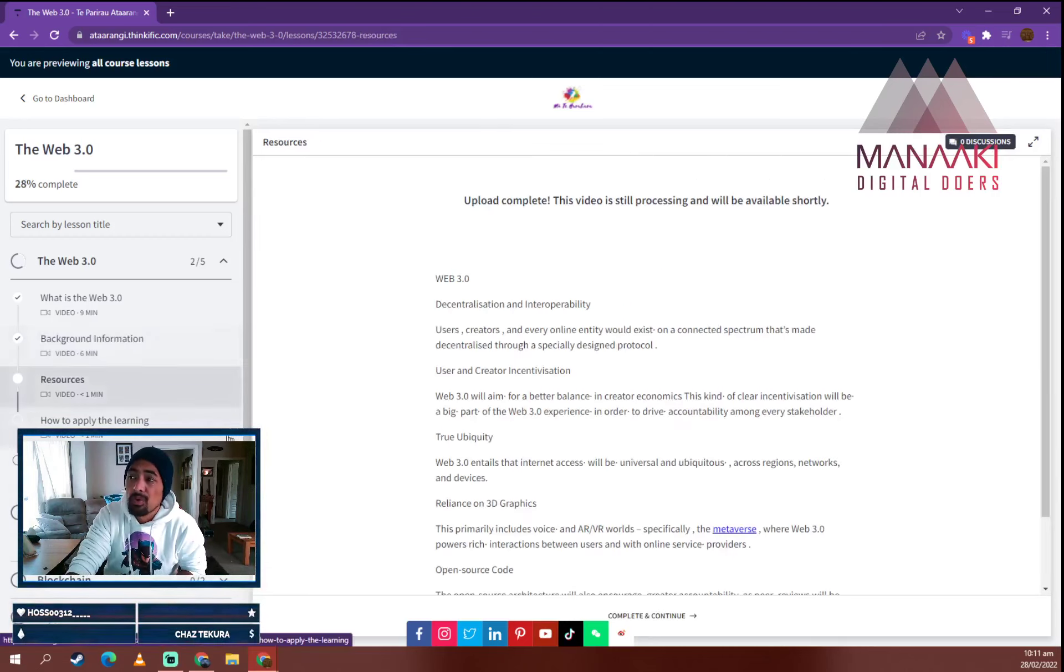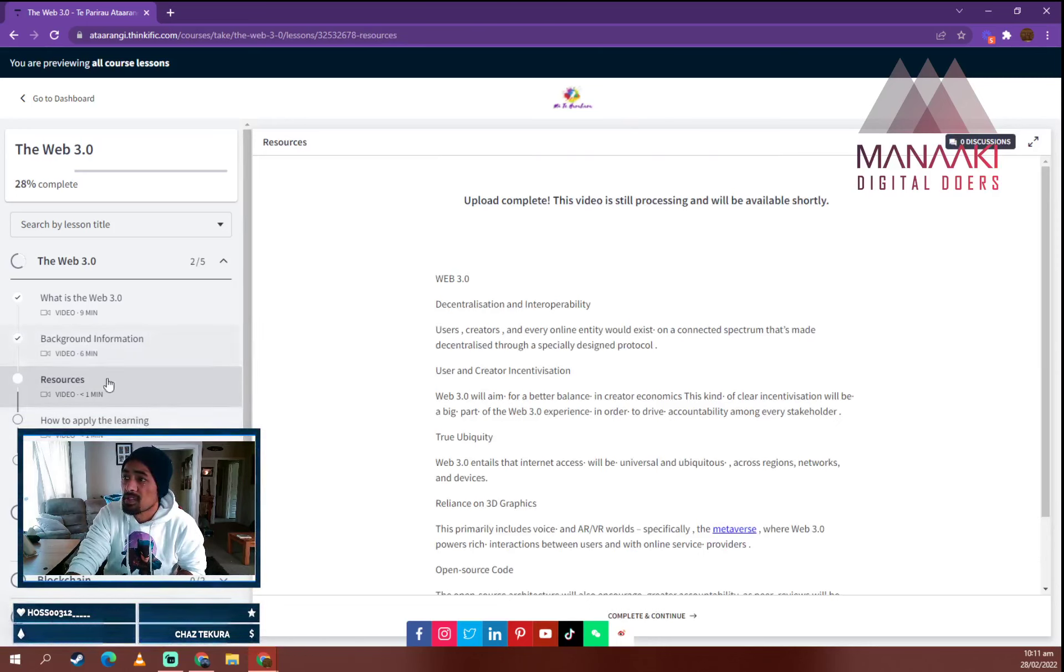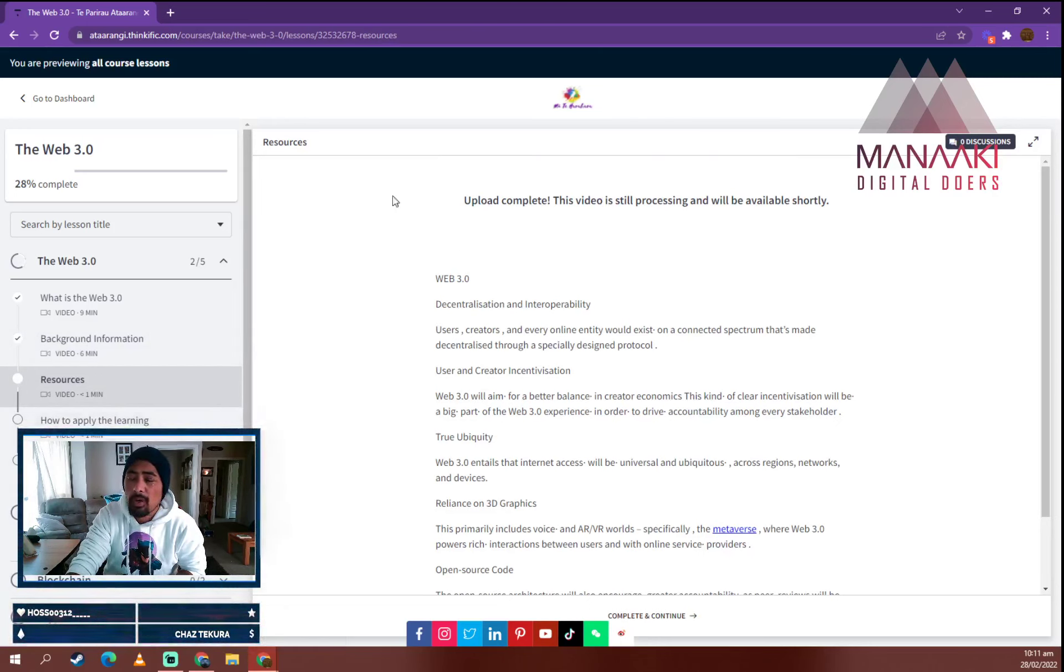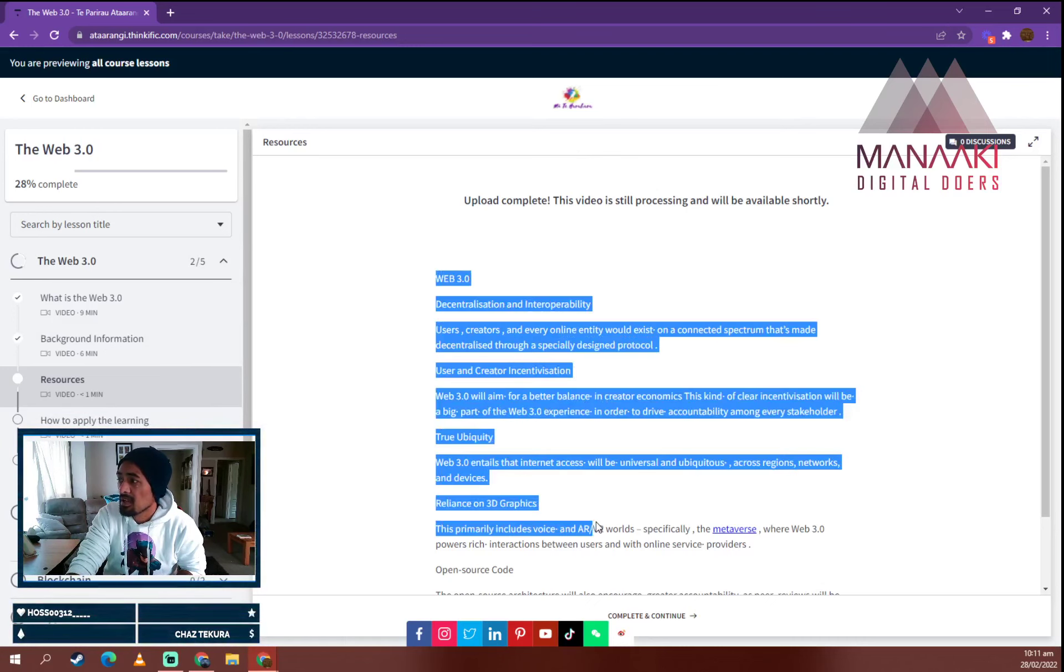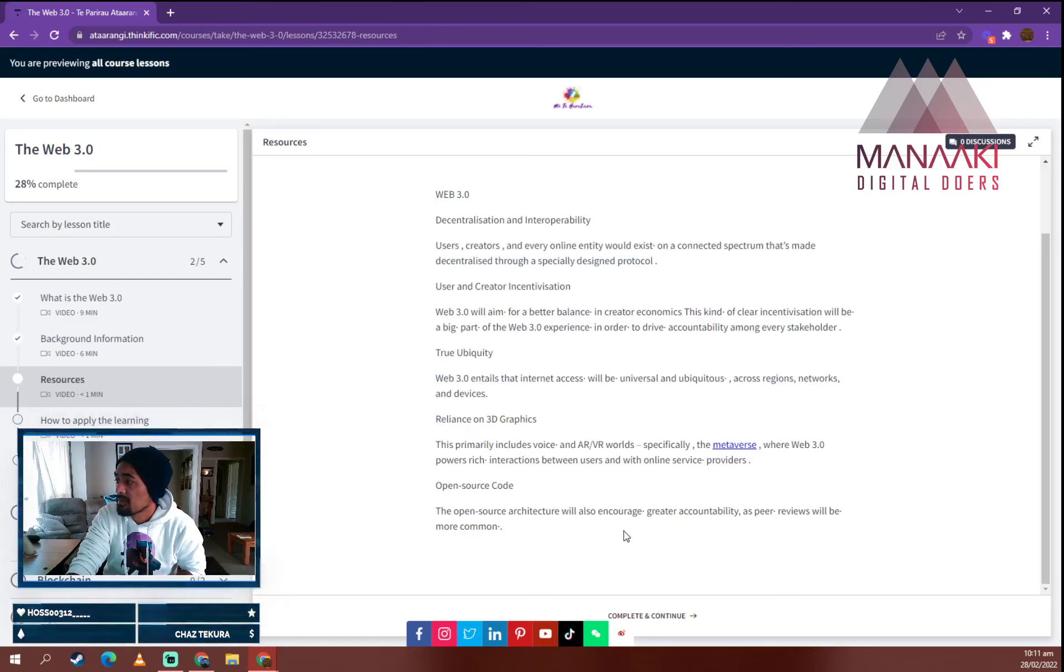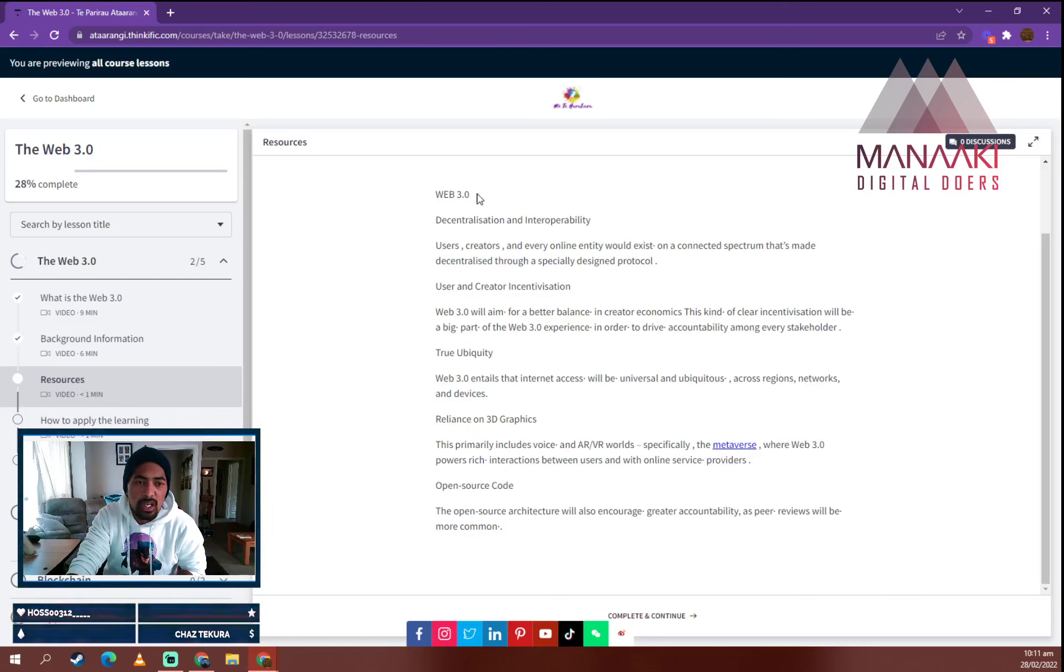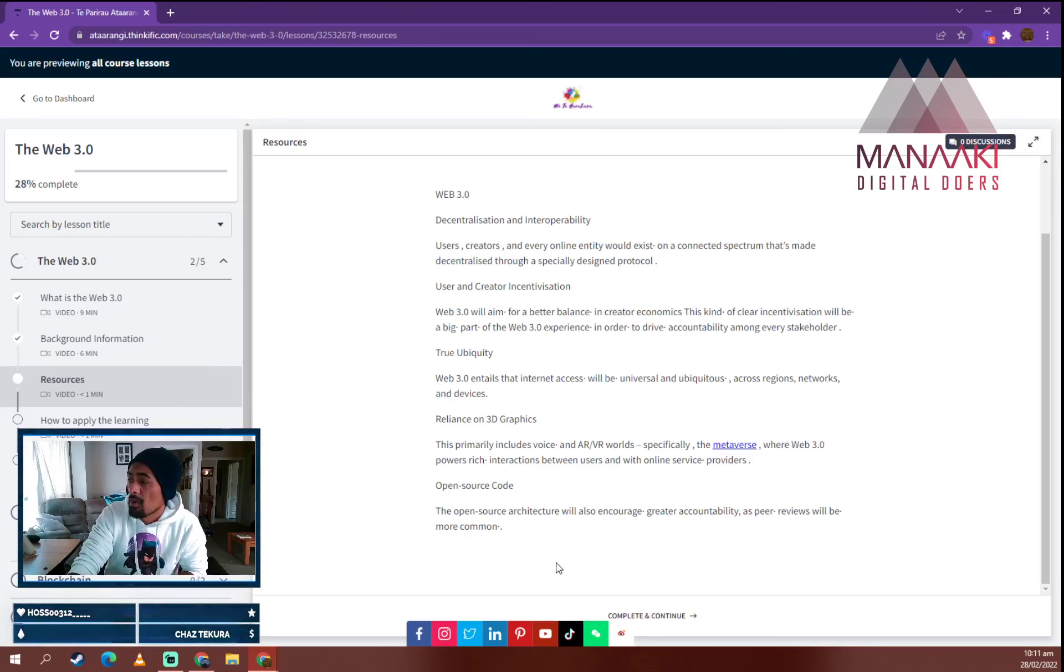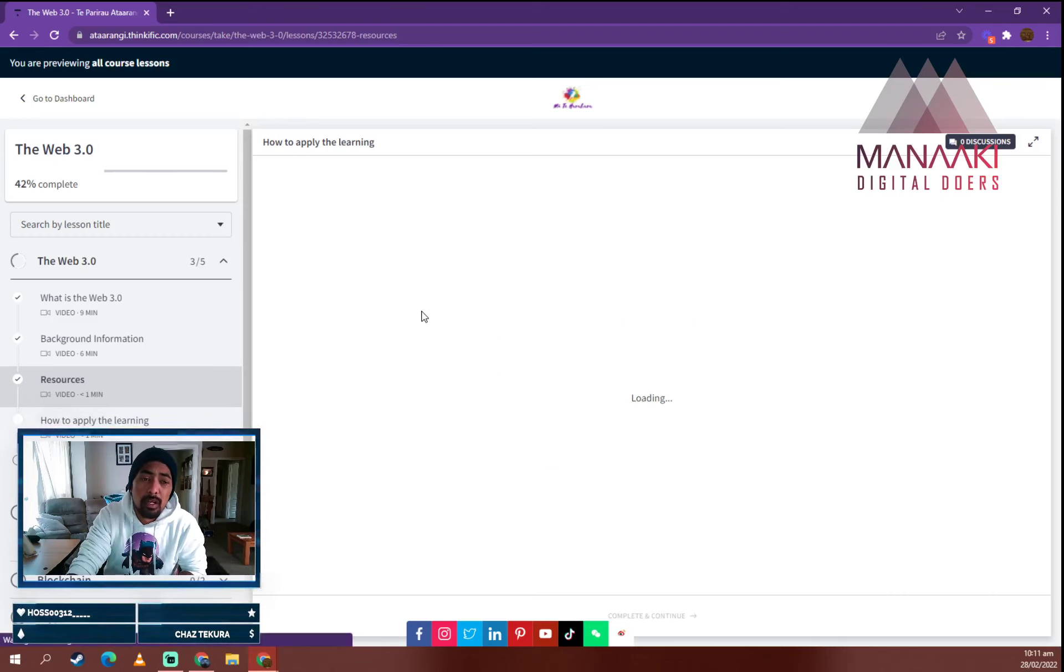As we go through, also put here resources. Now there is a video uploading, but it's yet to be shown. And what it is, is it's a resource to tell you what Web 3.0 entails, all the different things about what you need to know.